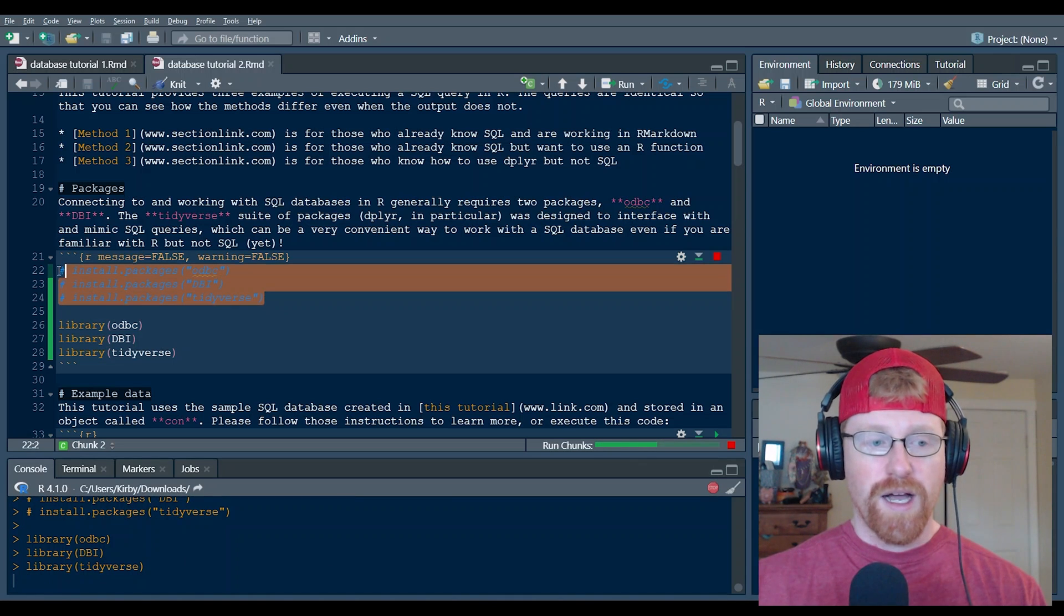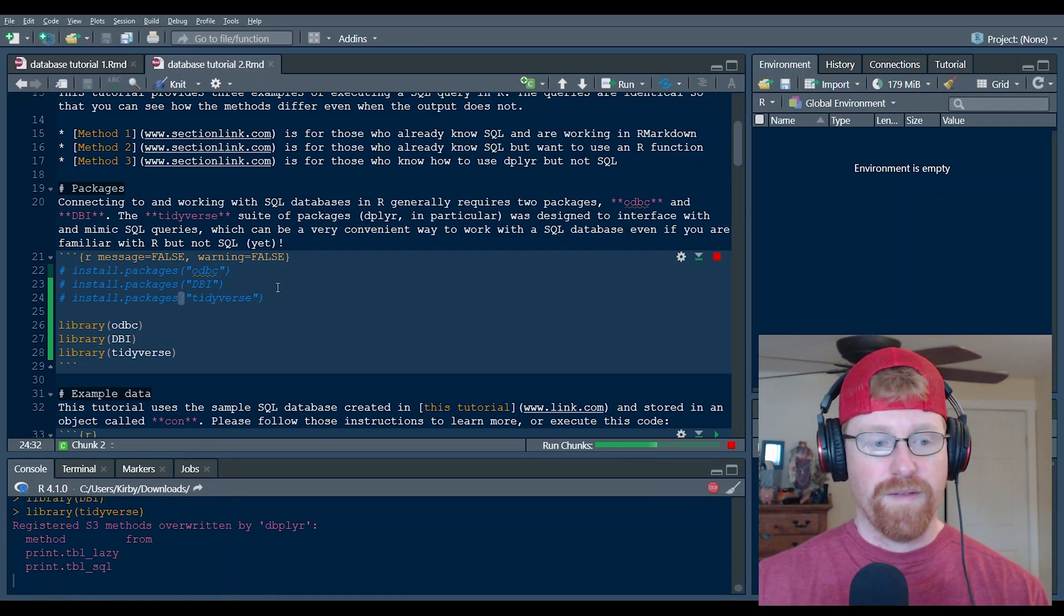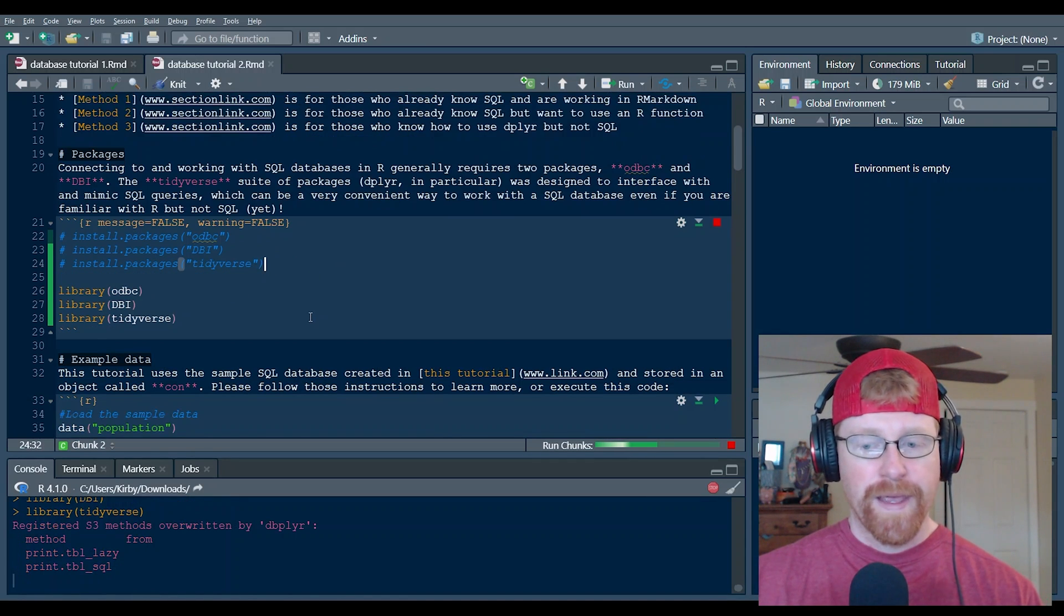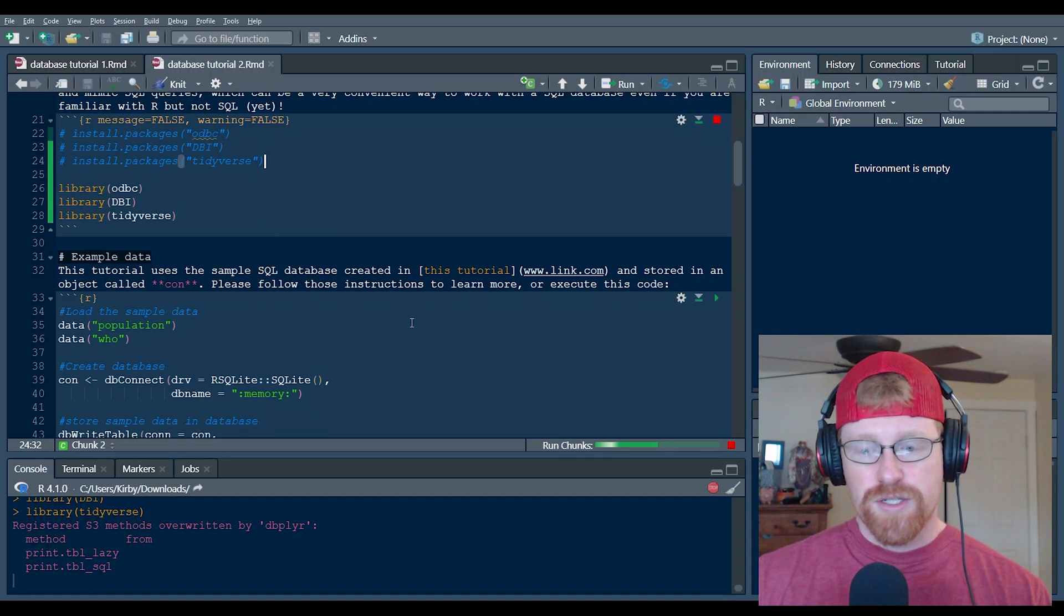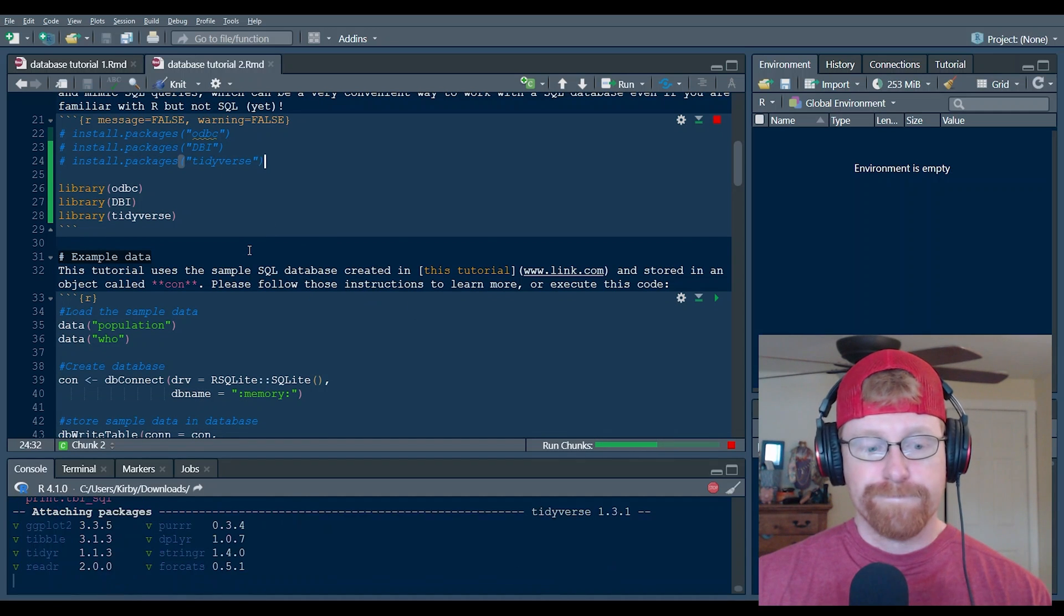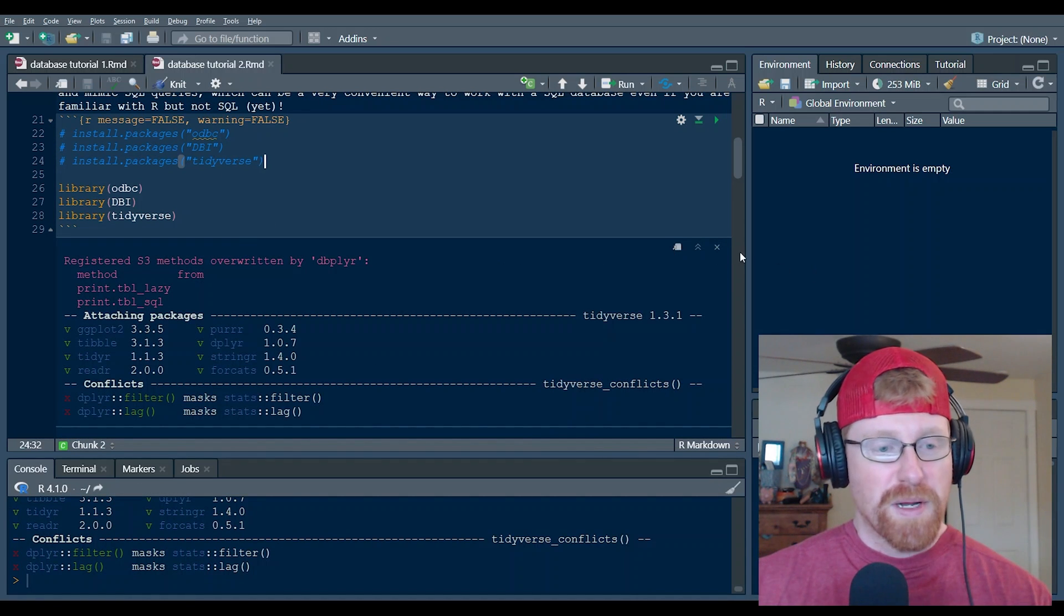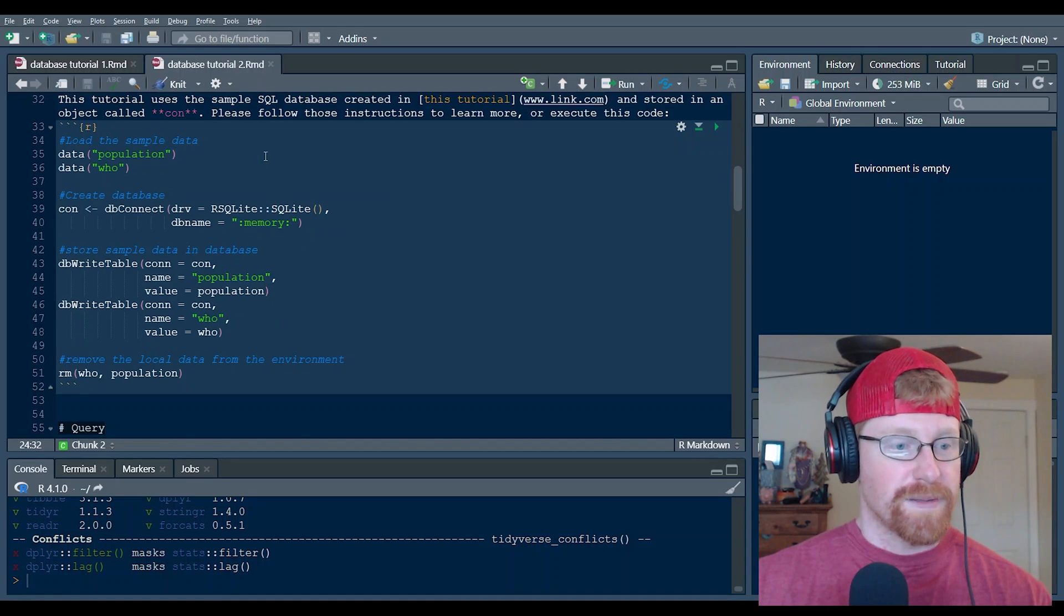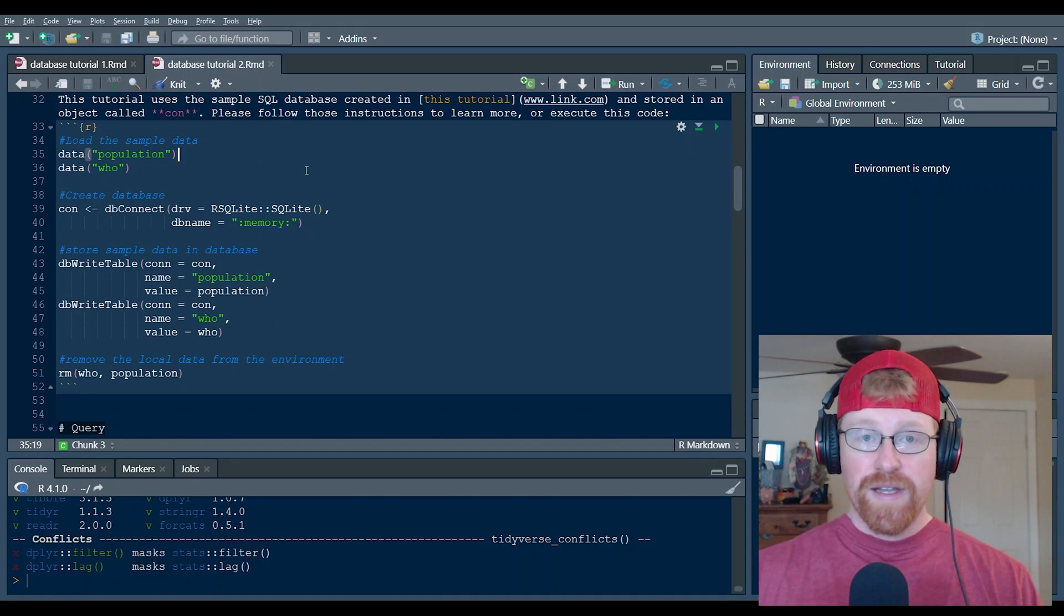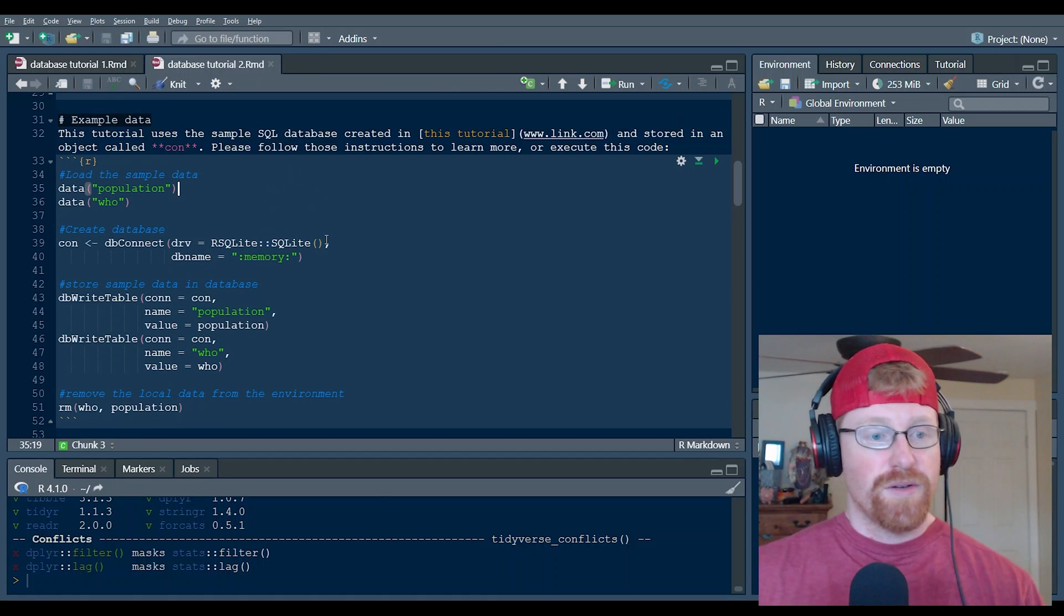You can uncomment this code to install it if you do not already have those packages installed. And it will take just a second because they're big packages and I'm rendering video at the same time.